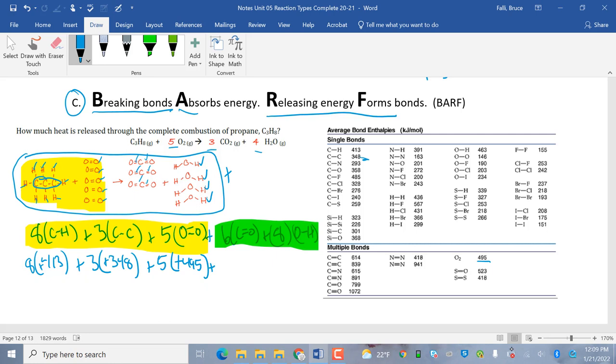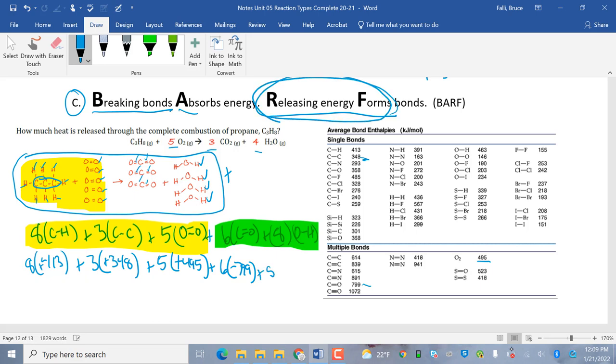6 C double O. C double O. Negative 799. So, because I'm forming energy and forming bonds, I have to release energy. That's why they're negative. Plus 8 times O to H. O to H. Negative 463.